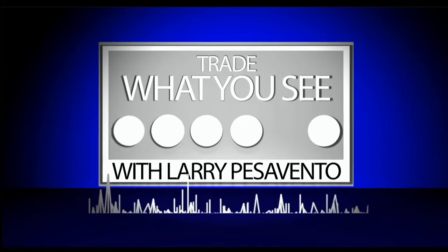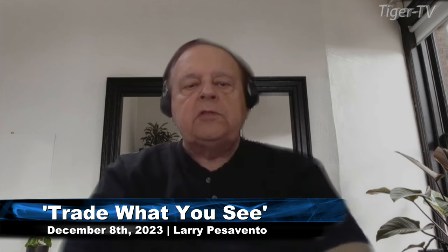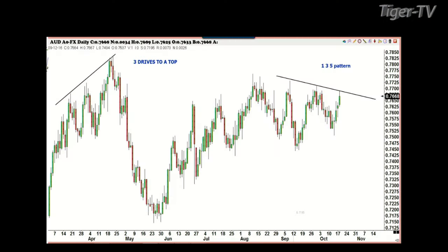Larry Pesavento: Looking good Billy Ray, feeling good Louis. We're going to talk a little bit about the 1-3-5 pattern. In 1987, I was giving a speech in Chicago and Bill Longstreet was there. He's the son of Roy Longstreet. Roy was the legendary soybean trader — he was the best there was, out of Clayton, Missouri. He was a very successful soybean farmer; they also raised cattle on the ranch. But they were really involved with this 1-3-5 pattern.